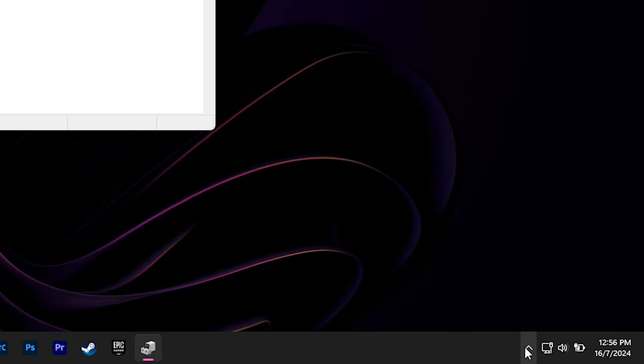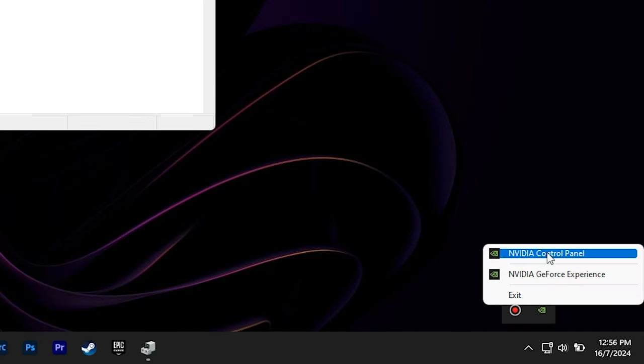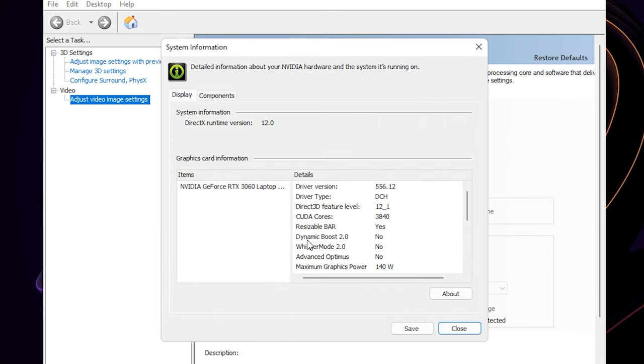You can check through the NVIDIA control panel again. As you can see, Dynamic Boost has been successfully disabled. Now your CPU power will not be shared to the GPU while gaming, and you can have lower temperatures on your laptop.